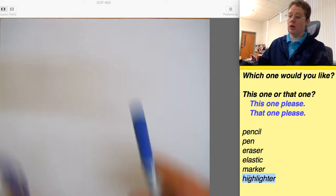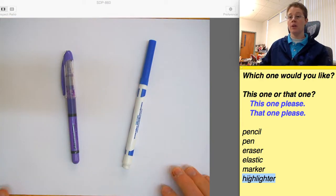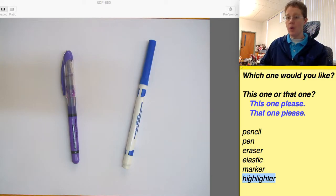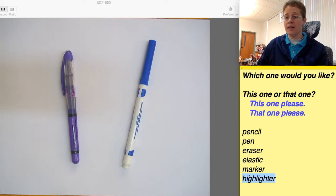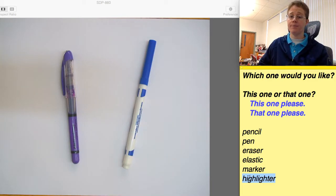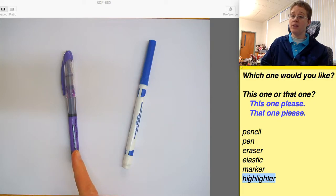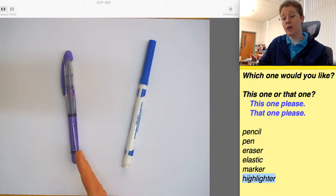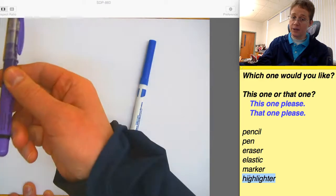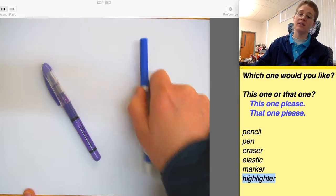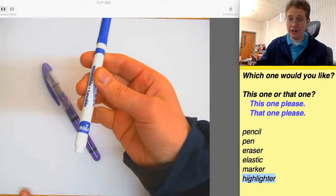Which one would you like? Which one would you like? This one or that one? Then you choose. You can say 'this one, please.' Here you go. Or you can say 'that one, please.' Here you go.